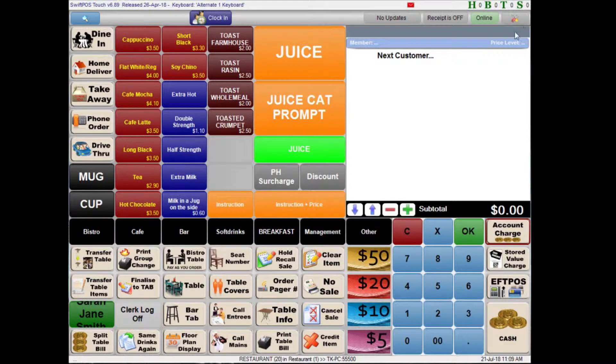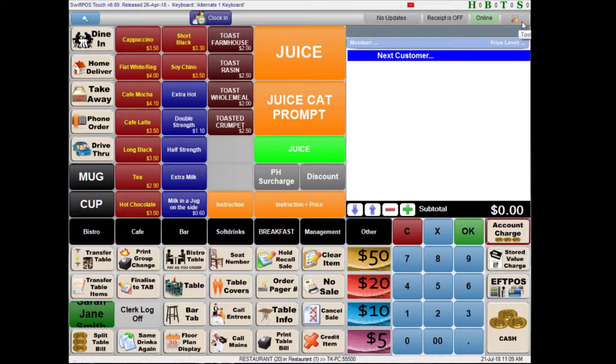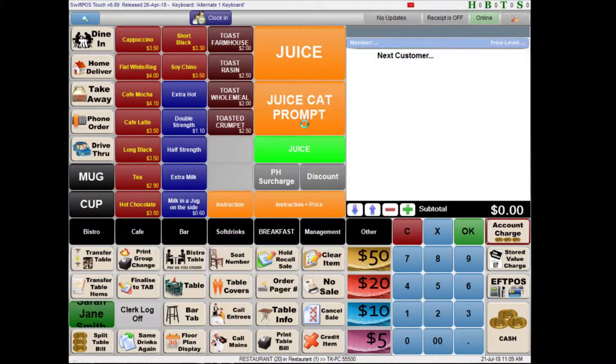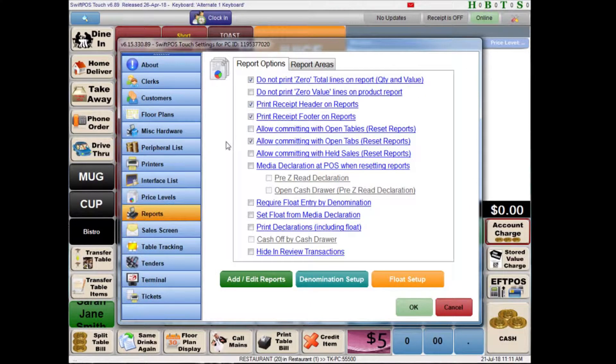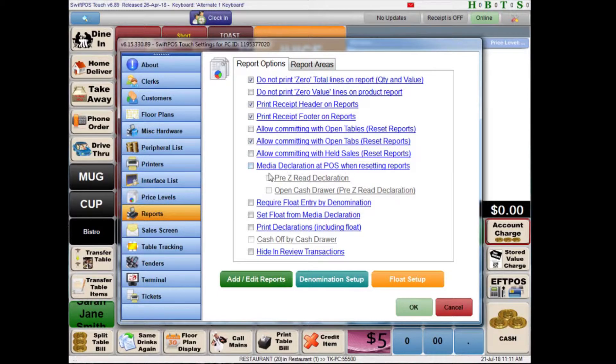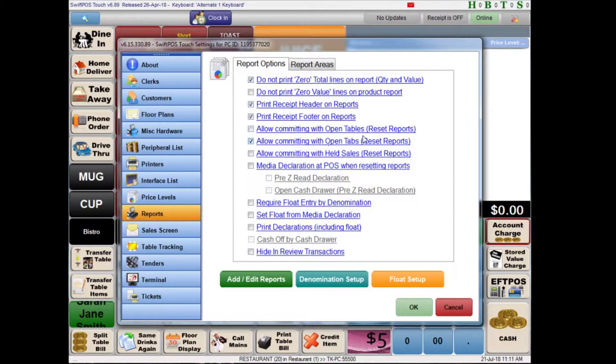So I'll start here in SwiftPOS Touch in the tools menu in the top right hand corner and then in terminal settings and down here in reports. In this first tab there are quite a lot of options which are global to all of the reports that you might be setting up. You can generally leave these as default unless there's something in particular here that you're interested in seeing or not seeing. For example, you'll probably want to see the receipt header and footer so you can leave those enabled.